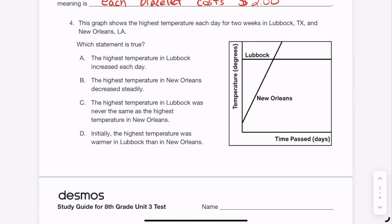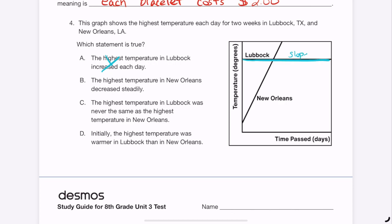Now we're moving on to non-proportional linear relationships — we have lines but they don't necessarily go through (0,0). Question 4 is multiple choice. The graph shows the highest temperature each day for two weeks in Leboq, Texas and New Orleans, Louisiana. Looking at the Leboq line, it's not increasing — it's staying the same, like a horizontal line with a slope of 0.